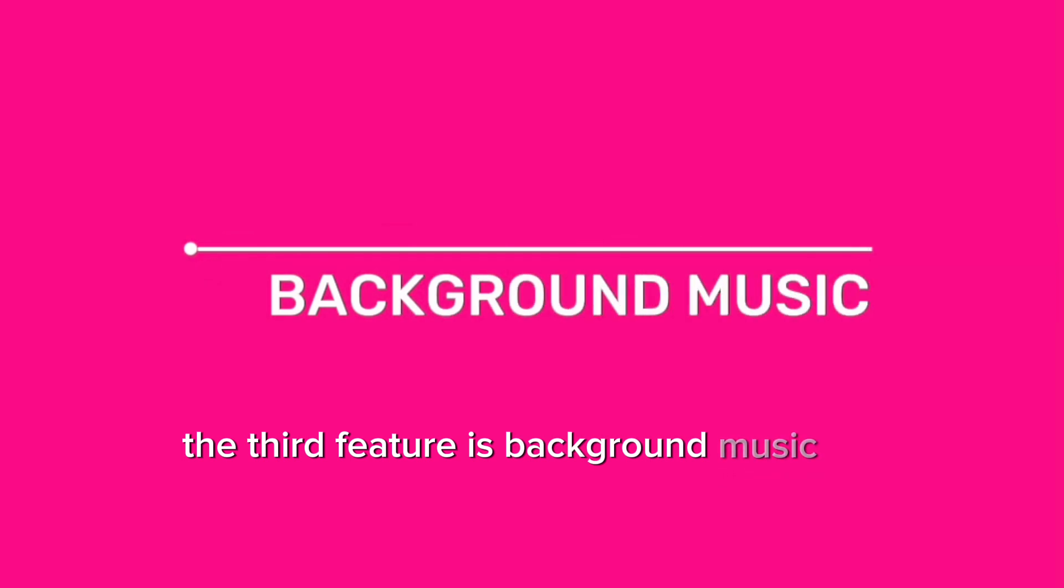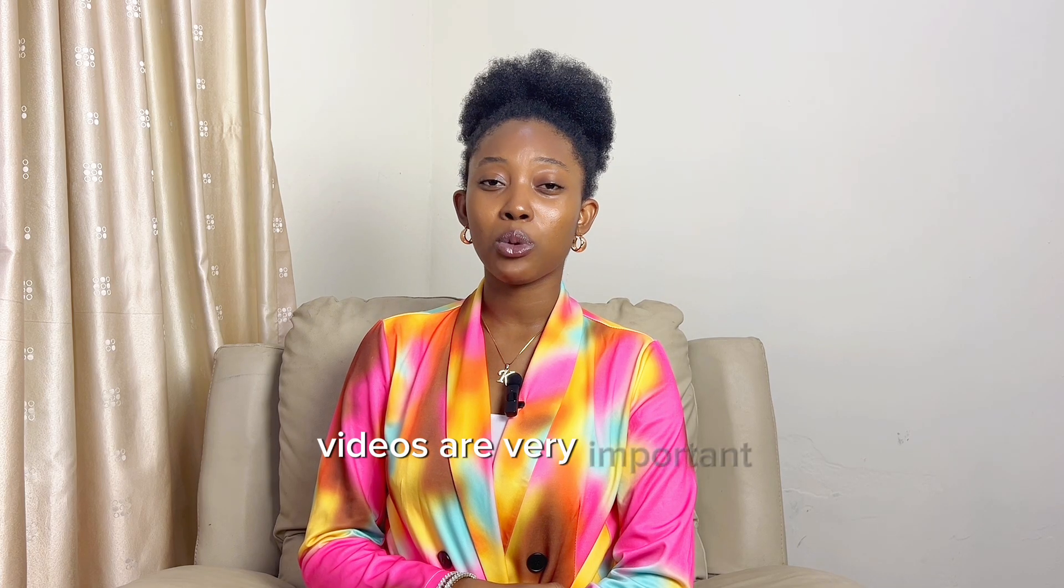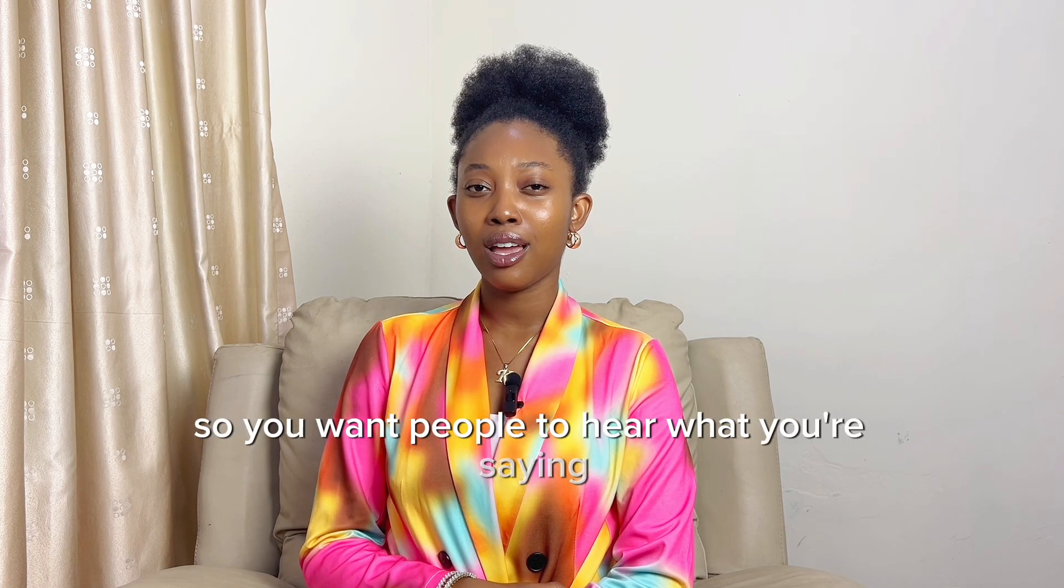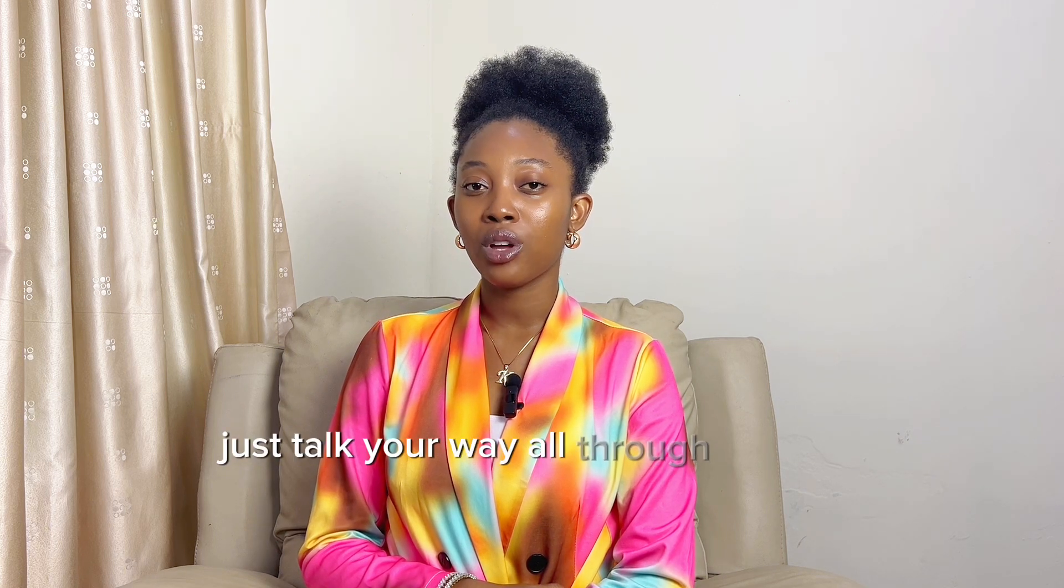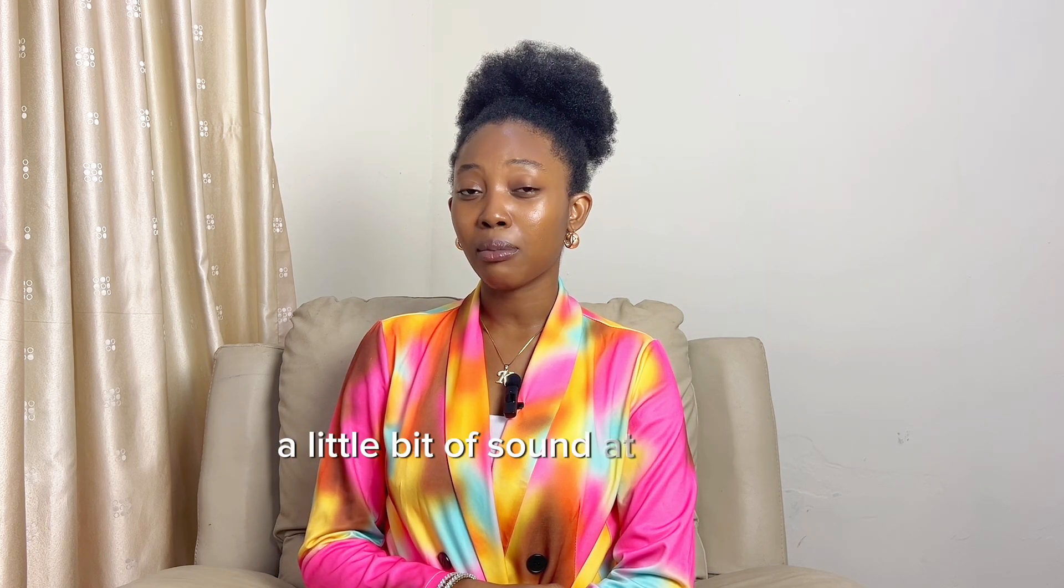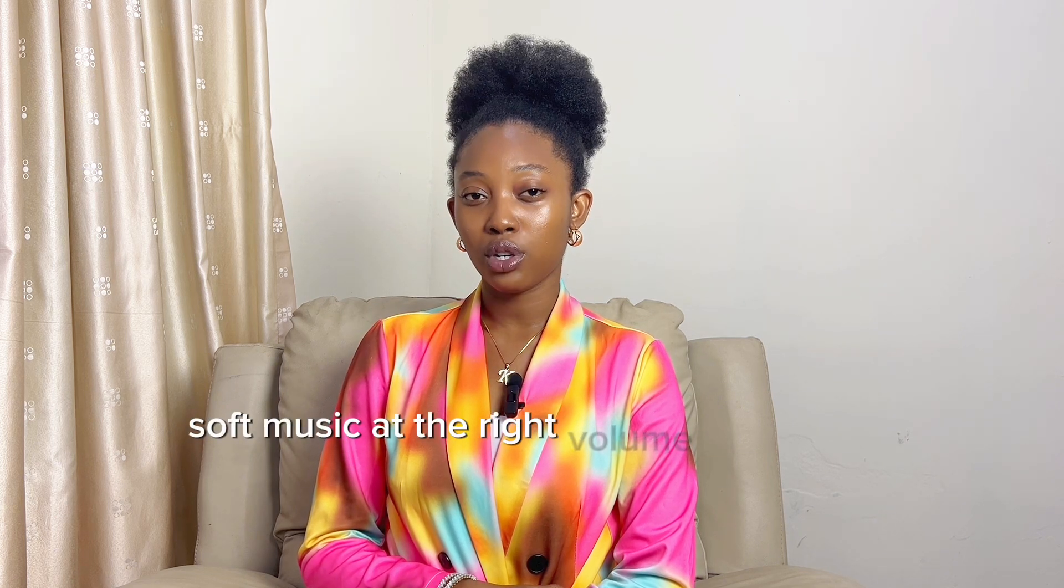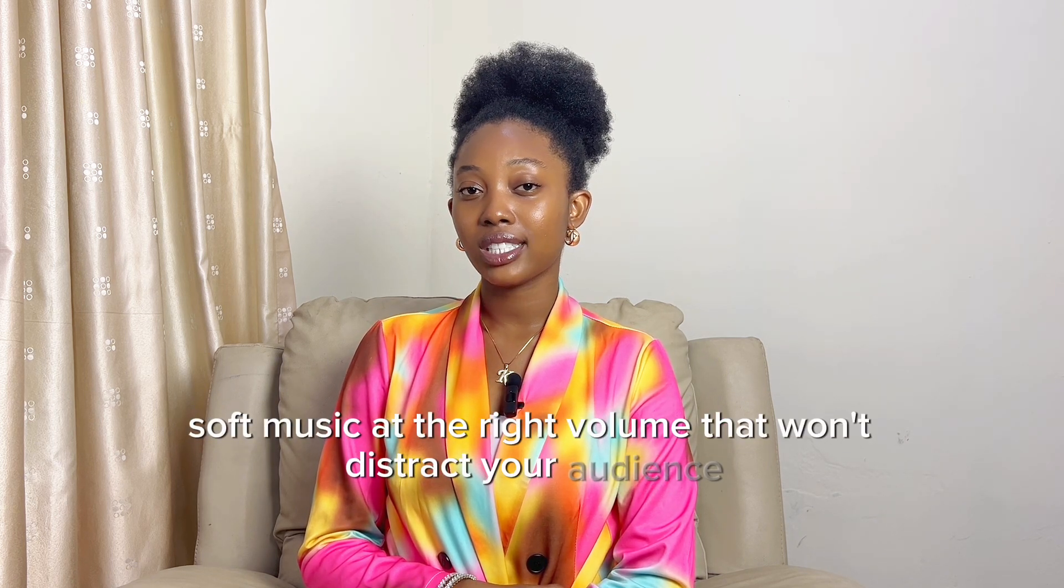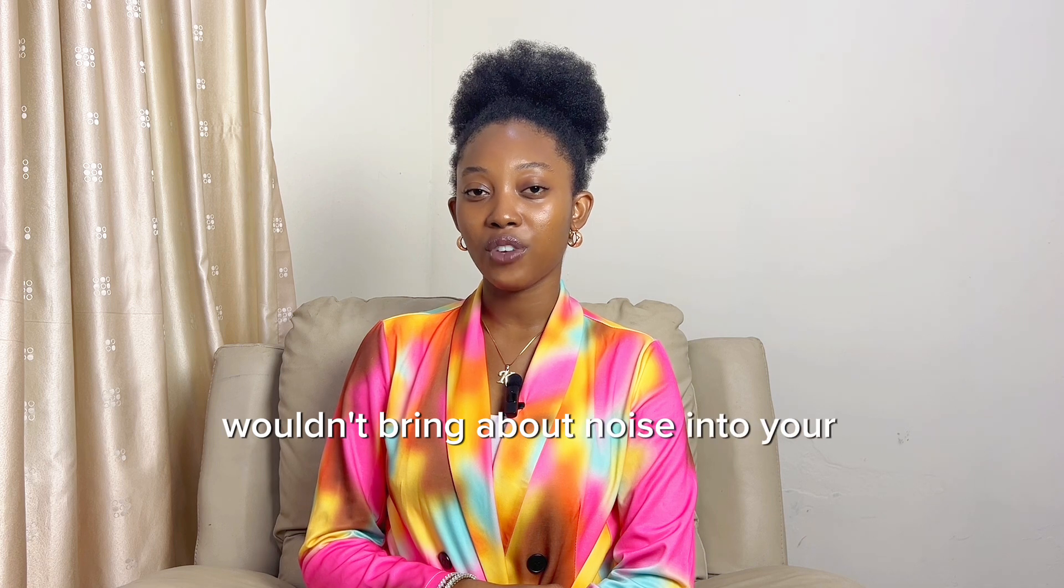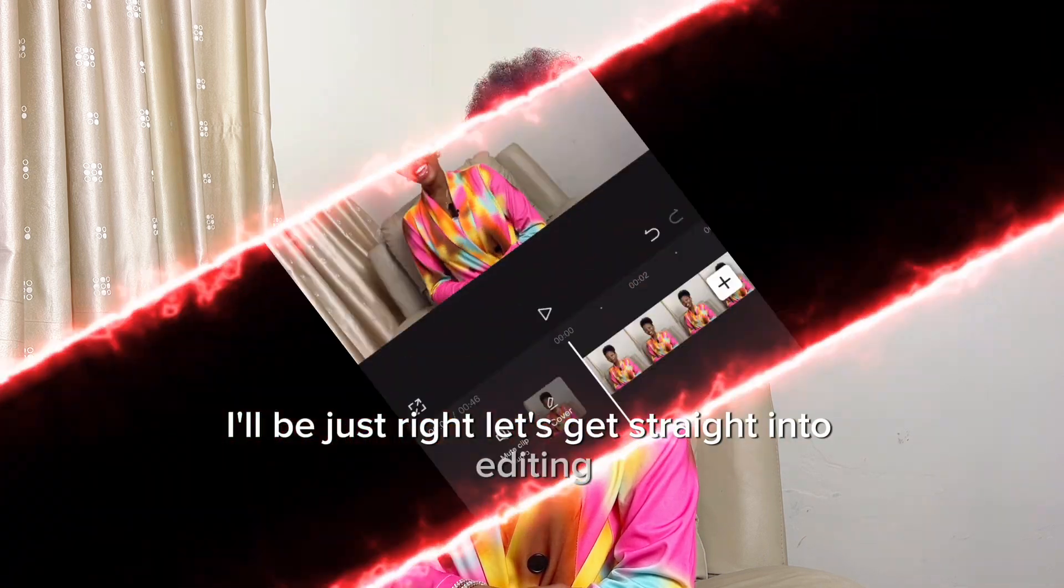The third feature is background music. Yes, I understand these sit and talk videos are very important and you want people to hear what you're saying, but you cannot just talk your way all through without a little bit of sound at the back, but not necessarily distracting them from what you're saying. I'm going to be showing you how to add soft music at the right volume that wouldn't distract your audience. Let's get straight into editing.